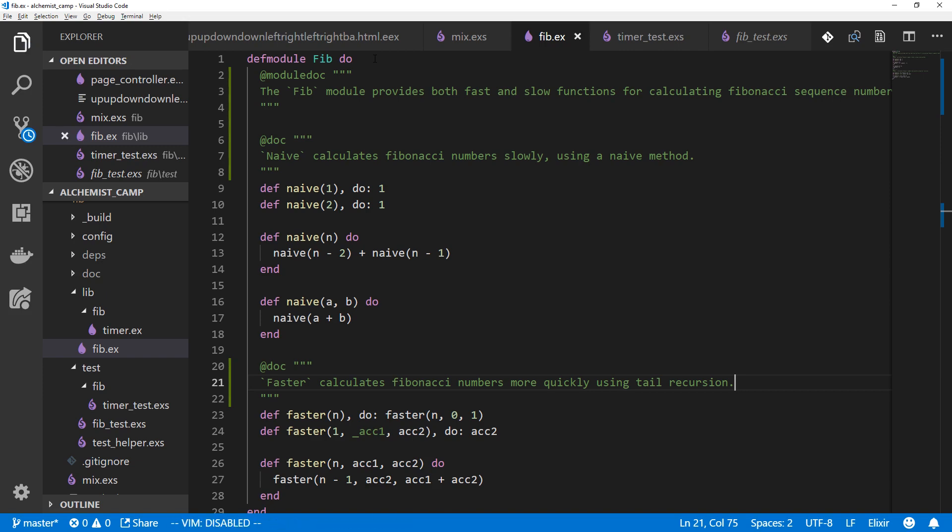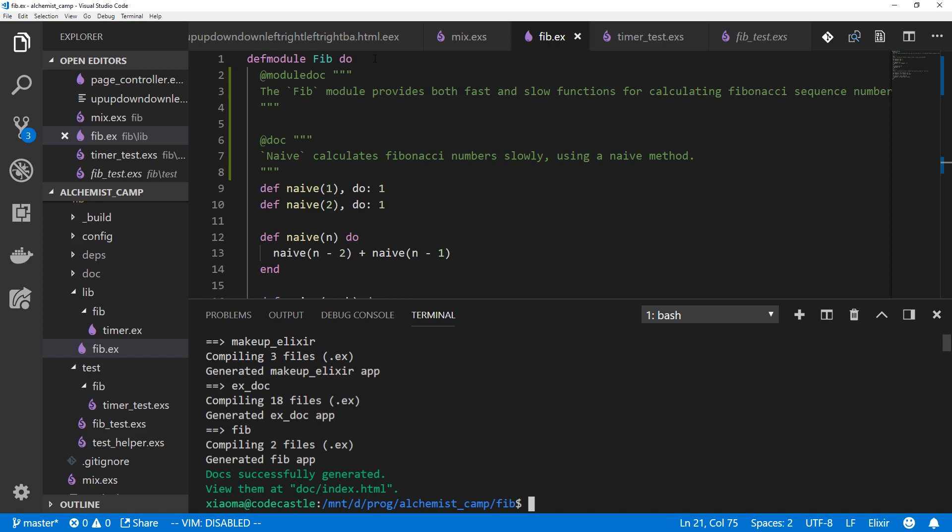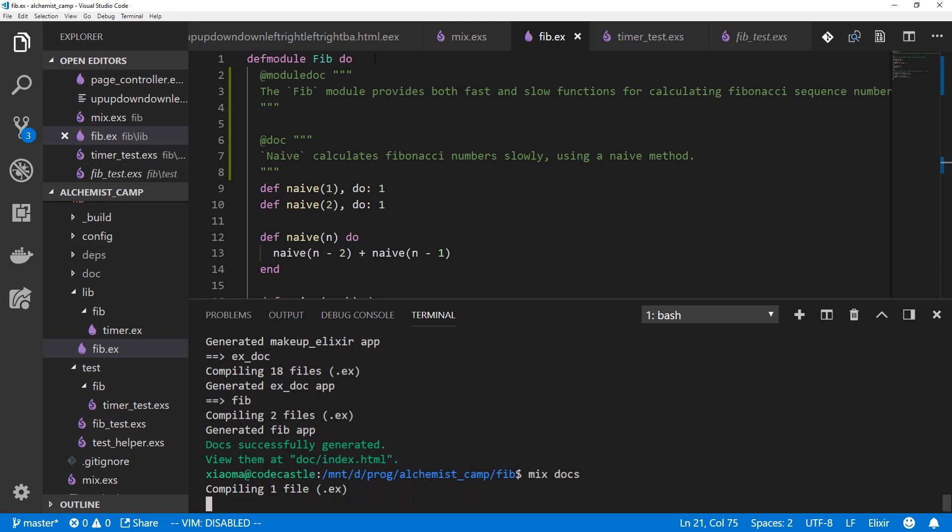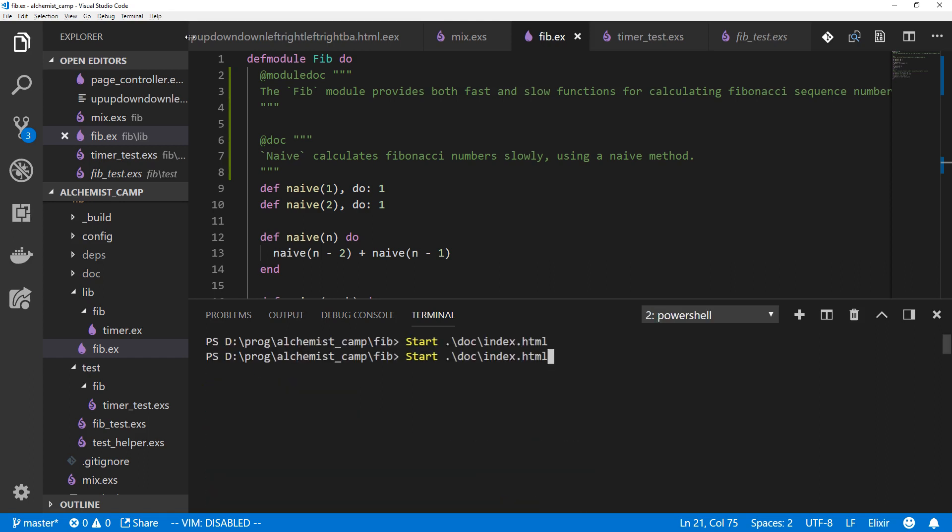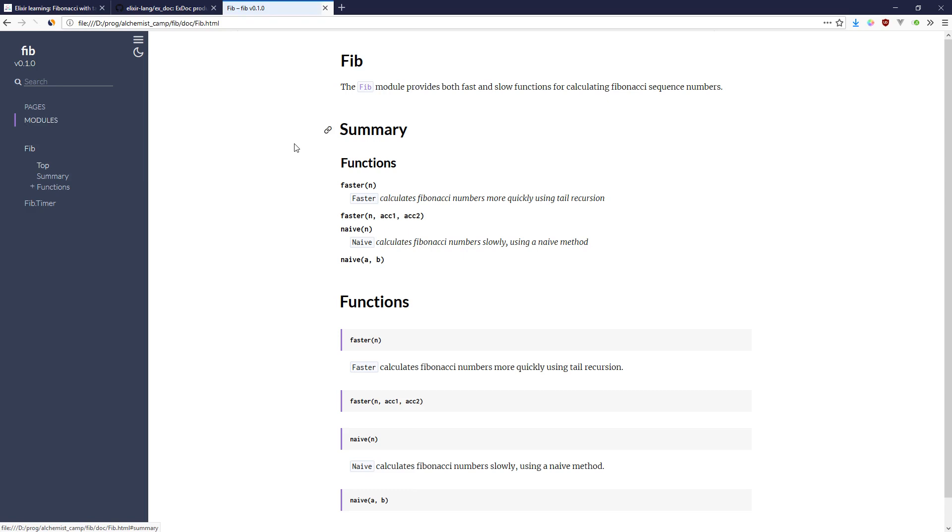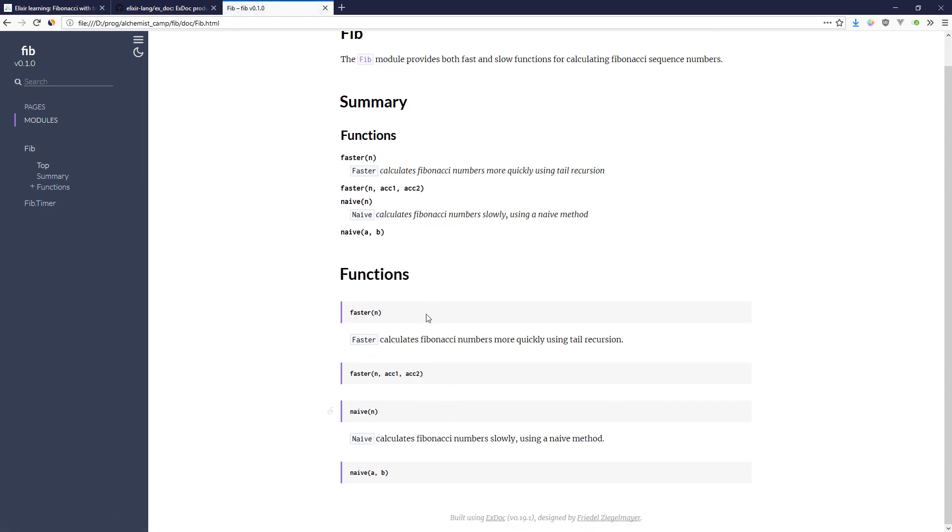Now with both of those saved, we can just go back to our terminal and mix docs again and we'll get updated docs with more information. So now we can see the Fib module provides both fast and slow functions for calculating Fibonacci sequence numbers. And looking inside the module, we have documentation for each of the functions.